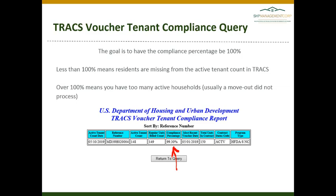You will see in the middle of the small table the Compliance Percentage. The goal is to have this number be 100%. Less than 100% means that you have households missing from your active tenant count in TRACS — households that are listed as active on your HAP but are not active in TRACS.